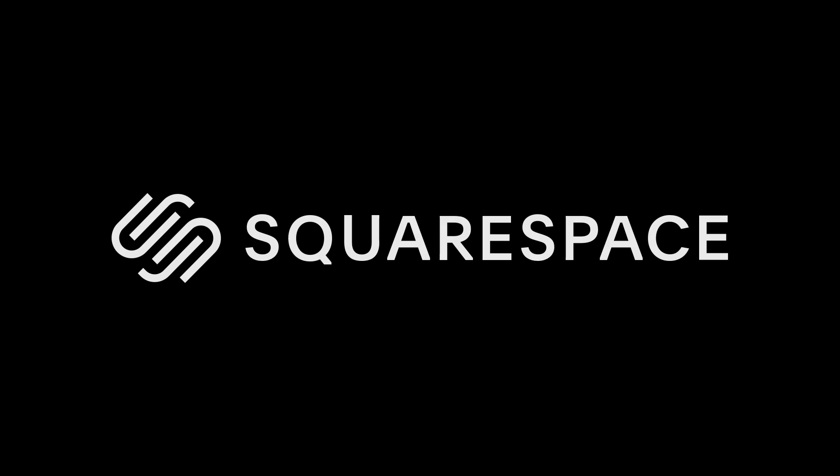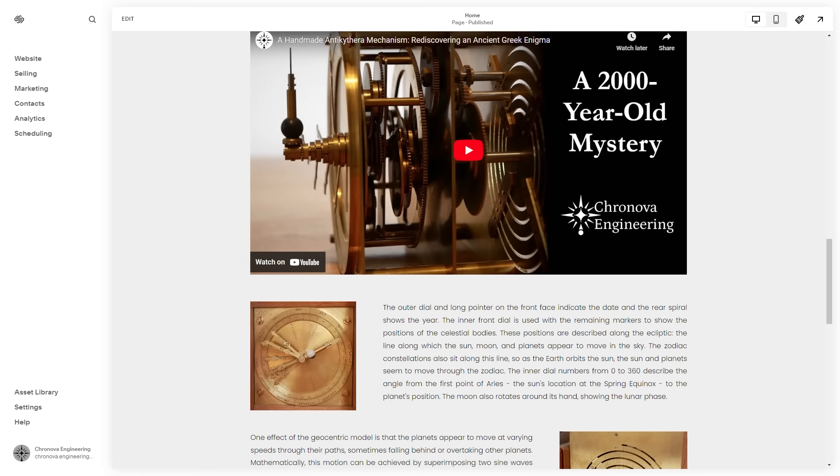Thanks again to Squarespace for sponsoring this video. Here's a Squarespace website I made about our Antikythera mechanism. I started with a Clarkson template which gave me an easy structure to build the website from.